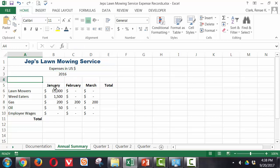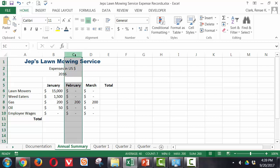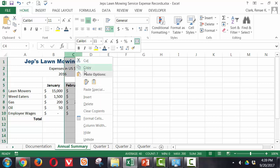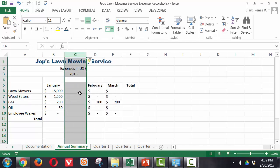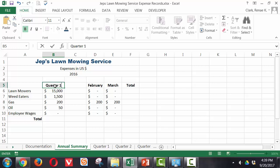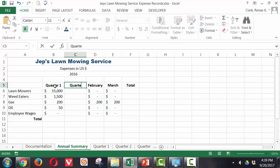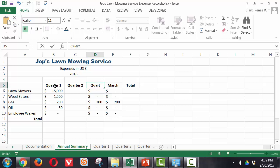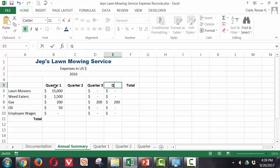So I probably need to make an extra column. I have three right here. I'm going to insert another column. And I'm going to call this quarter one, quarter two, quarter three, and quarter four.